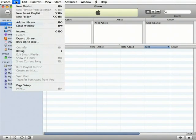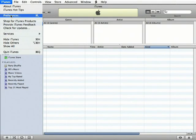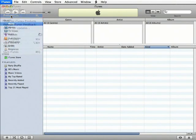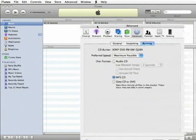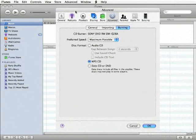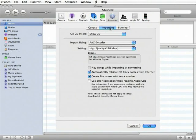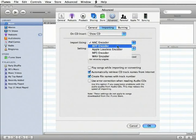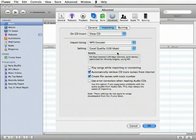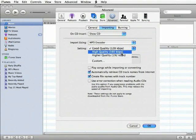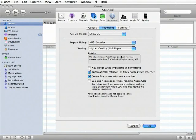If you're on a Mac, the preferences are found under the iTunes menu. Start out by going to the Advanced tab and clicking on the Importing button. Let's make sure that we have the Import using MP3 encoder selected, and I like to have the settings at high quality.